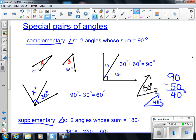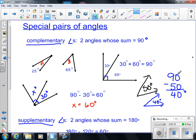We know that together they should add up to be 90. If I know one of them, I can take 90 minus 30 to get 60. Therefore, I know that the missing angle is 60 degrees, or X is equal to 60 degrees. In some examples, they may ask: what is the complement of a 50 degree angle? Well, you know that if it's a complement, it's going to add up to be 90 degrees. So I will take 90 minus 50 to get 40 degrees. The complement of a 50 degree angle would be a 40 degree angle.